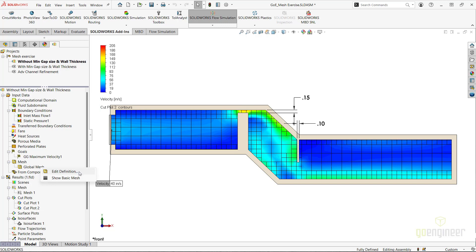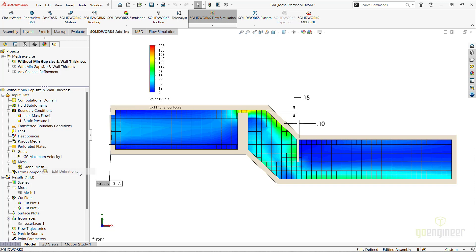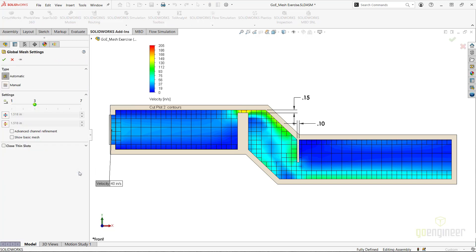I will edit the global mesh setting of the project and explore two general mesh settings that can help add more data and detail to that small gap and thin wall. I'll make sure that under the type section of the global mesh settings property manager, I have the automatic type selected.